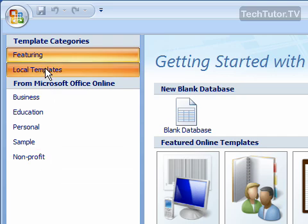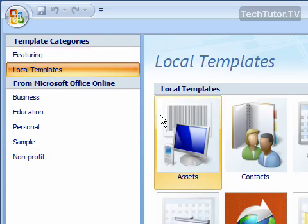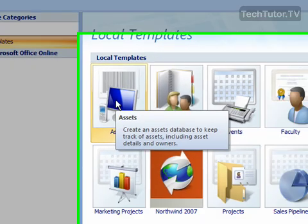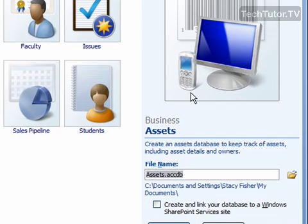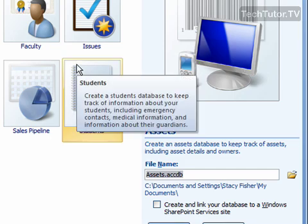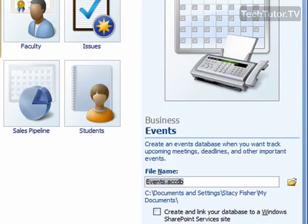You have local templates and if you click on that you're going to see some of the local templates. As you click on these it's going to bring it up over to the right and it's going to bring up a short description of the template and how you can use the template.